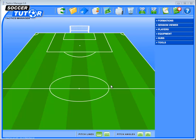Hi, Coach George from SoccerTube.com here. I'm going to demonstrate to you the brand new Tactics Manager version 1.6.